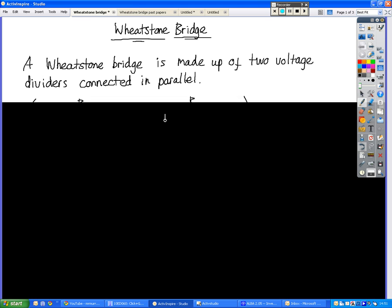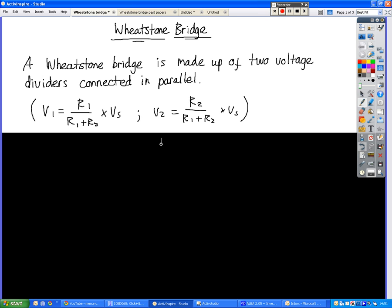If you want to calculate what the voltages are across any of the given resistors, these are the equations that you use.